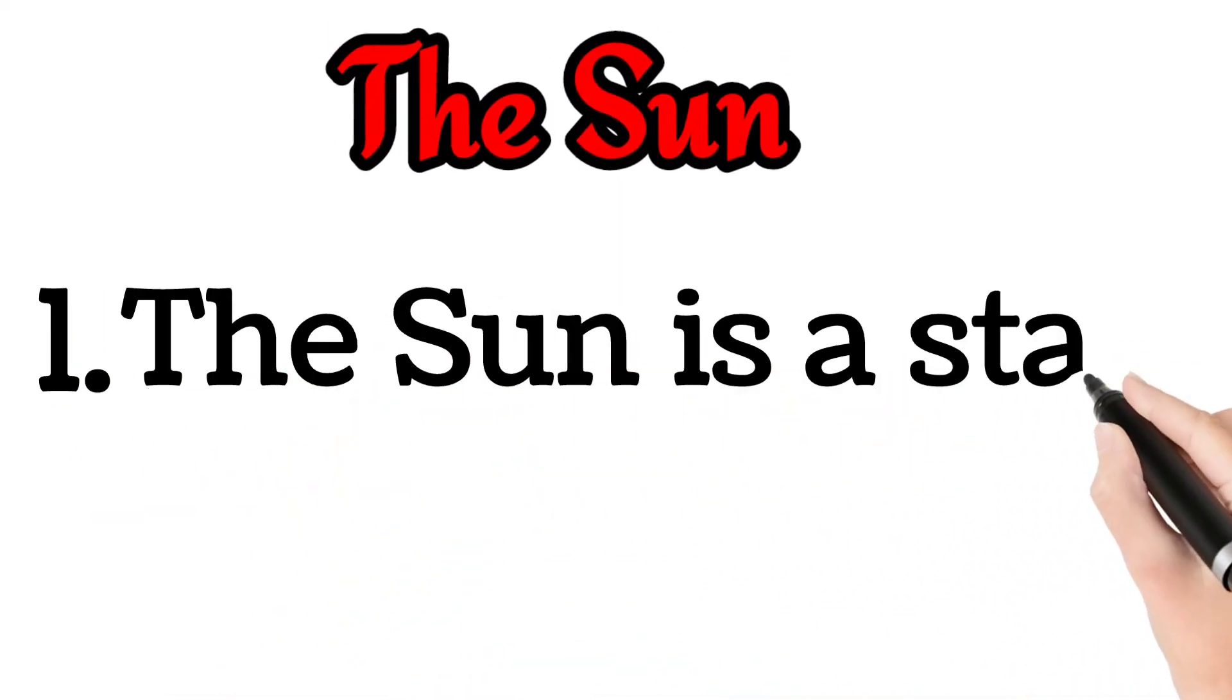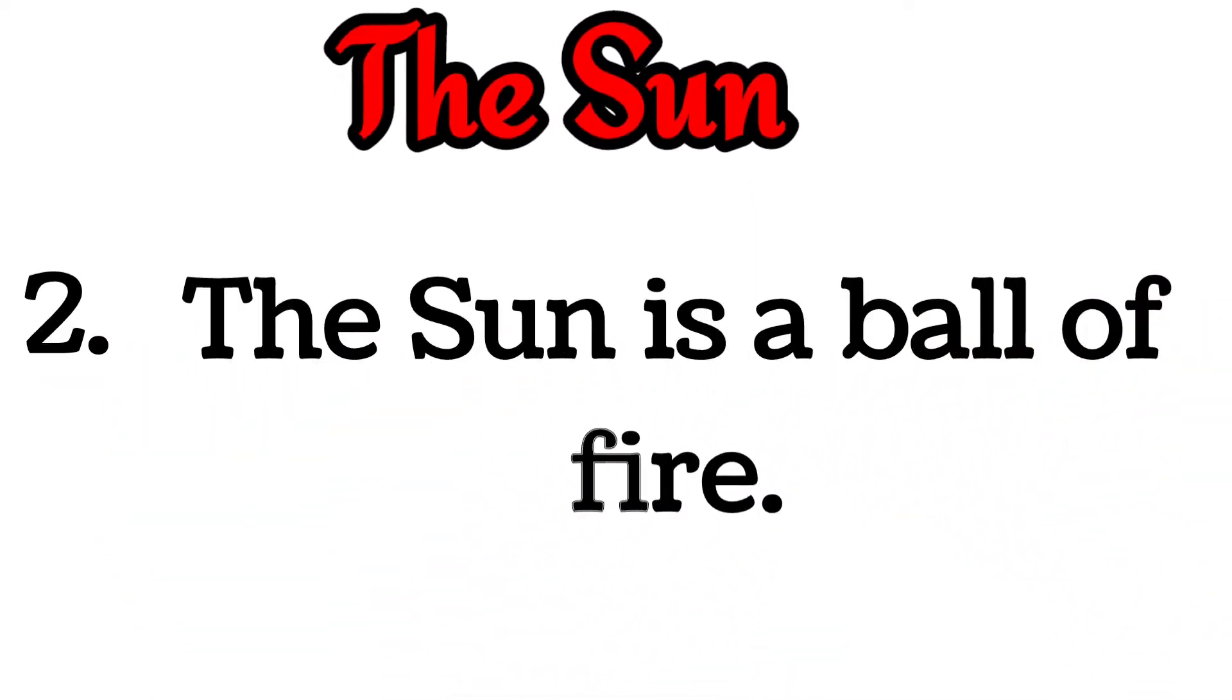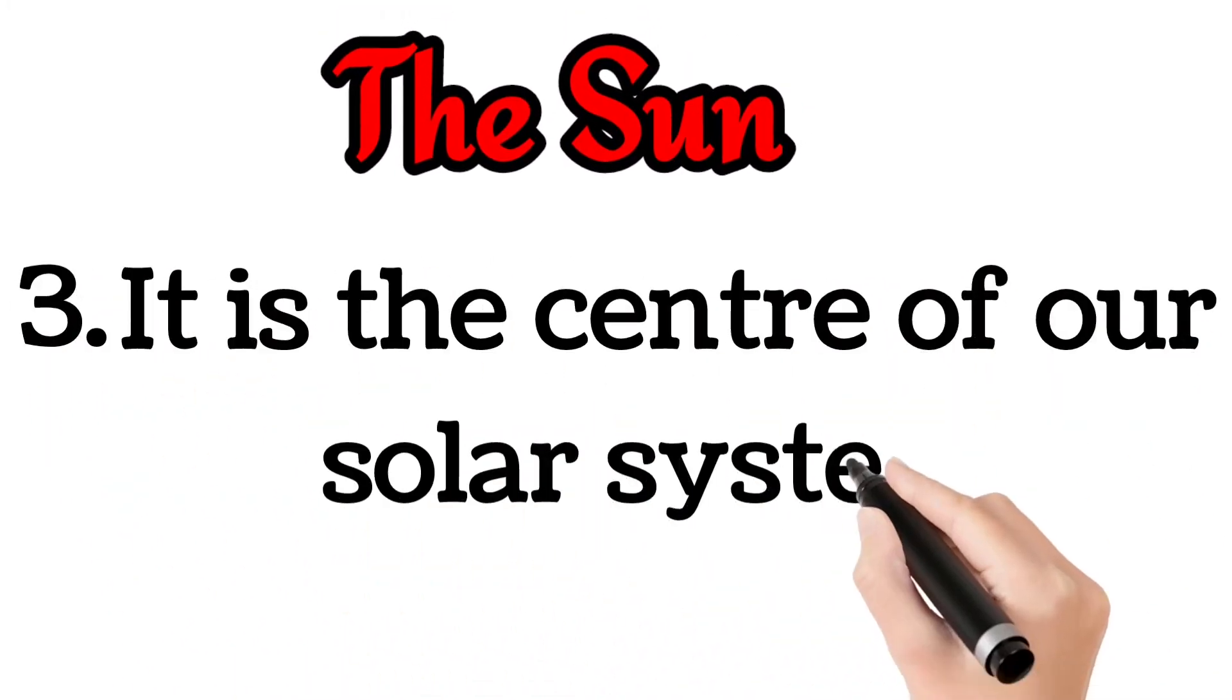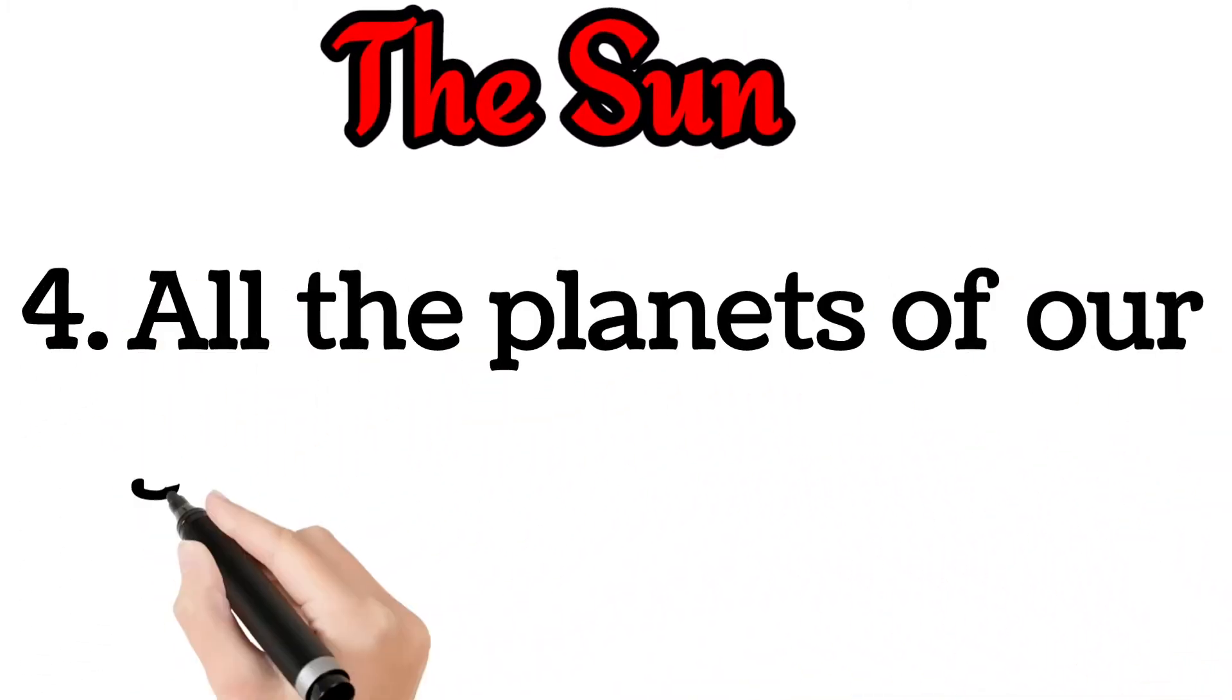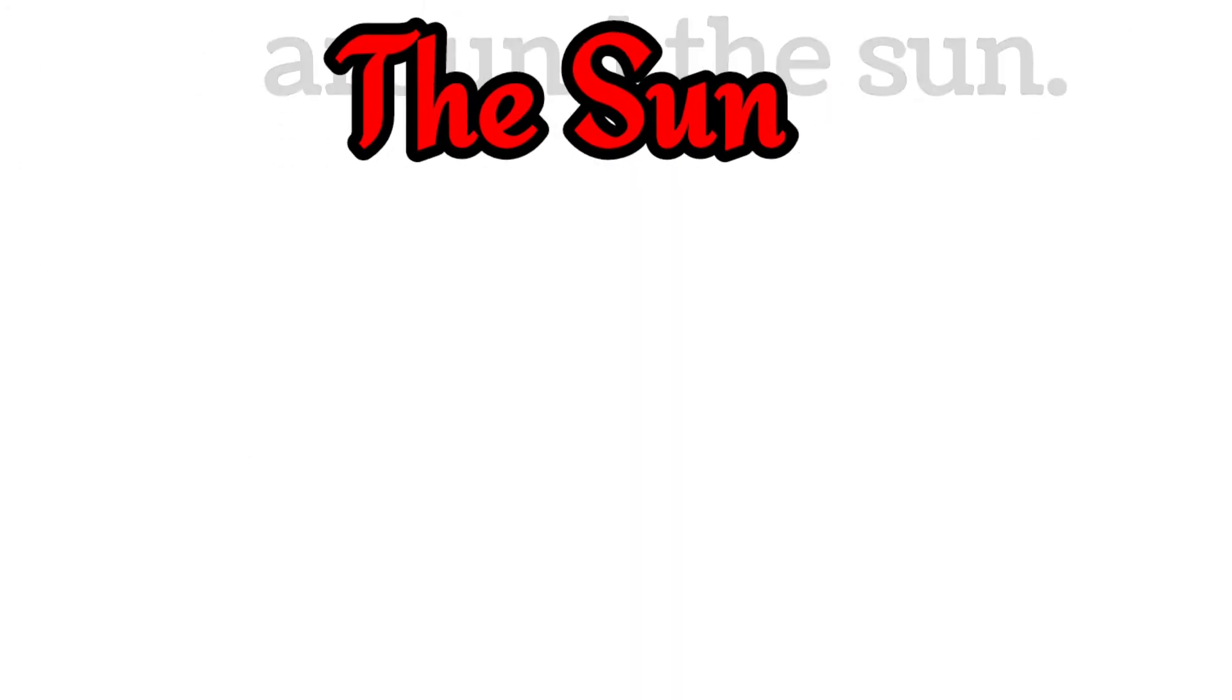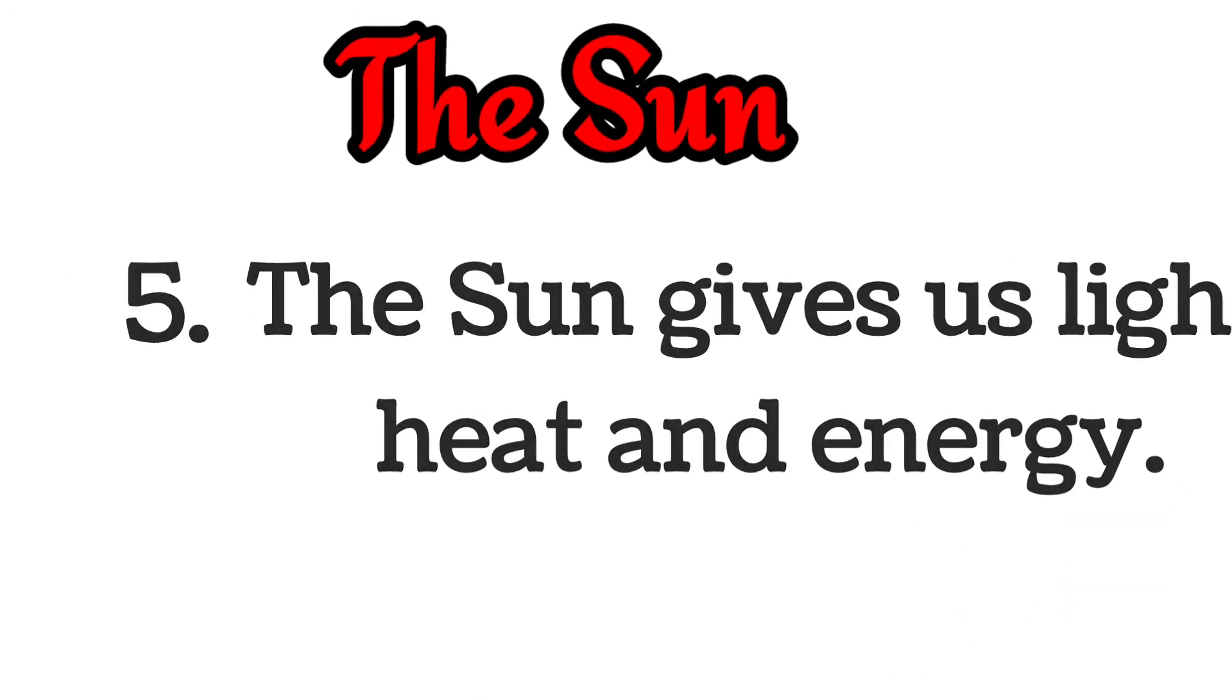The Sun is a star. The Sun is a ball of fire. It is the center of our solar system. All the planets of our solar system revolve around the Sun. The Sun gives us light, heat, and energy.